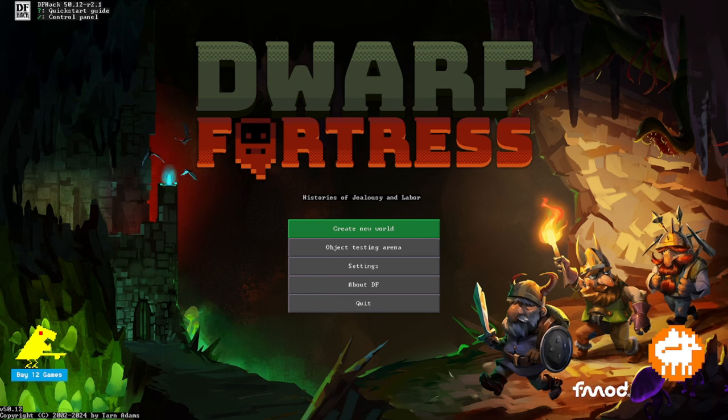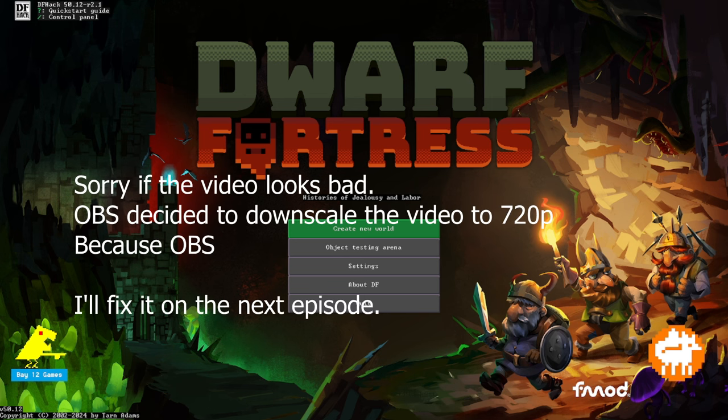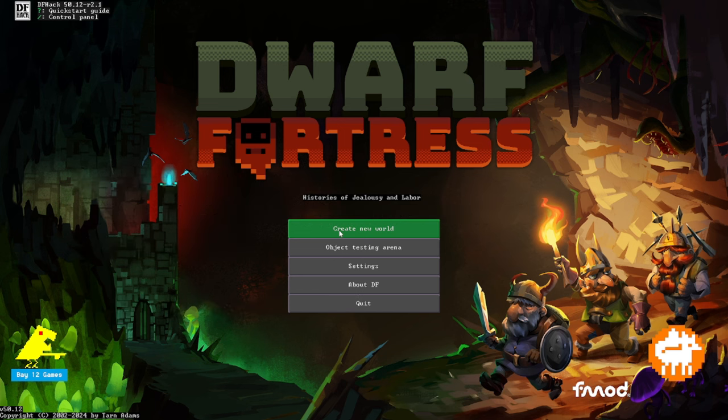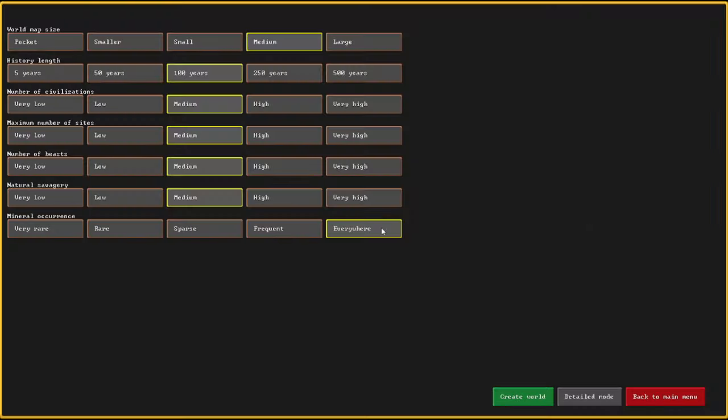Hello everyone, ShroudedHand here. Welcome back to Dwarf Fortress, time for a new fortress and it looks like I'm going to be creating a new world. Because I recently got a new computer, didn't realize that Dwarf Fortress cloud saves don't carry over. So that's kind of annoying but we'll have a bit of fun.